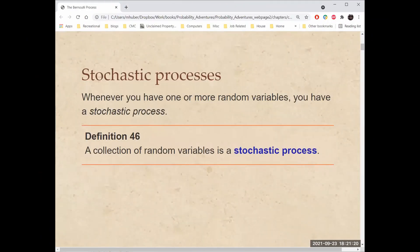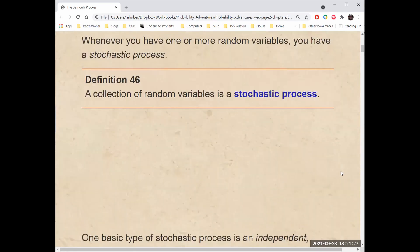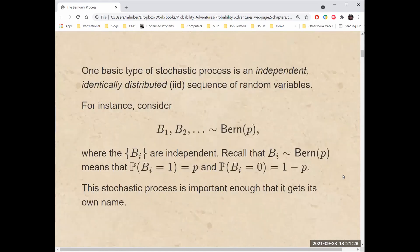Whenever you have one or more random variables, you have what's called a stochastic process. One basic type of stochastic process is an independent, identically distributed sequence of random variables. For instance, consider B1, B2, etc., all Bernoulli distributed with parameter p, where the B sub i are independent.